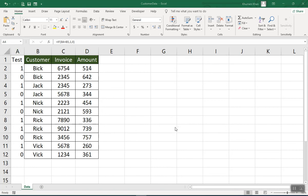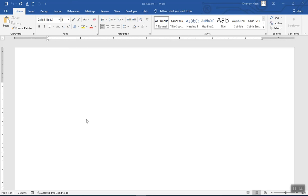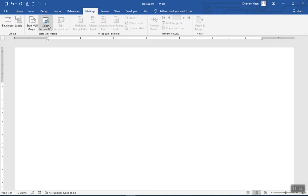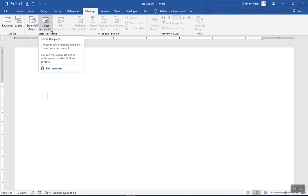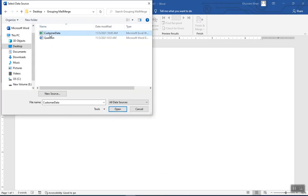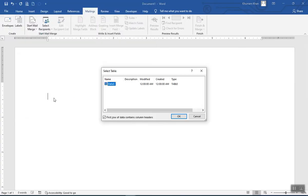Let's open a blank Word document. Before opening, we need to save the Excel file — it is now saved. In the blank Word document, the first thing we need to do is link this document with the Excel file. Click the Mailings tab, select Start Mail Merge, click Select Recipients, then Use an Existing List, and select the customer data file.